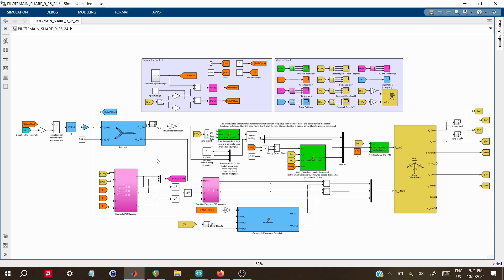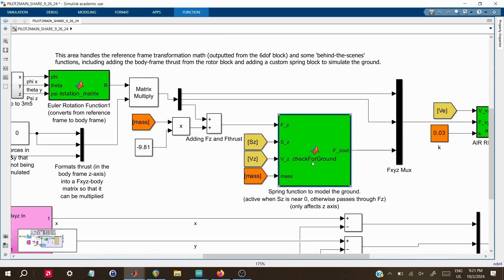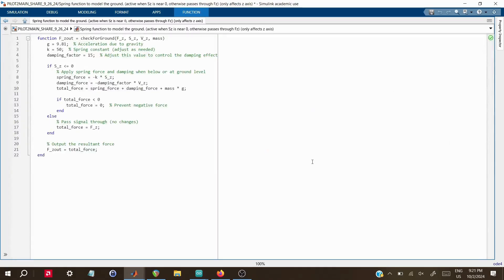The last element to consider is the ground interaction model, which accounts for when the craft touches the ground and limits the forces in the Z direction to simulate a spring dampening effect. This prevents the craft from falling through the ground. Some parameter tuning was required to ensure that the craft did not bounce or jitter when it contacted this model.